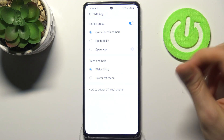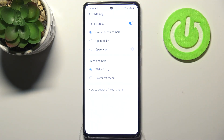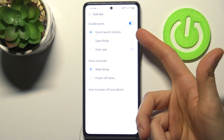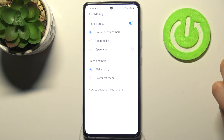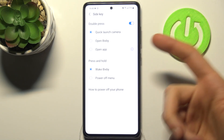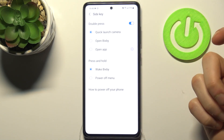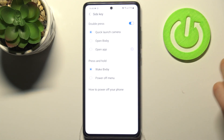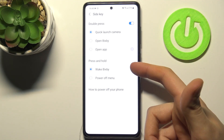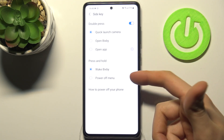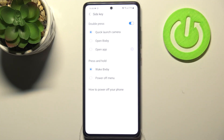Go to Side Key, and here you can select your options. For example, you can quick launch the camera by double pressing the side key, open Bixby, or open any app. By pressing and holding, you can either wake Bixby or enter the power off menu.